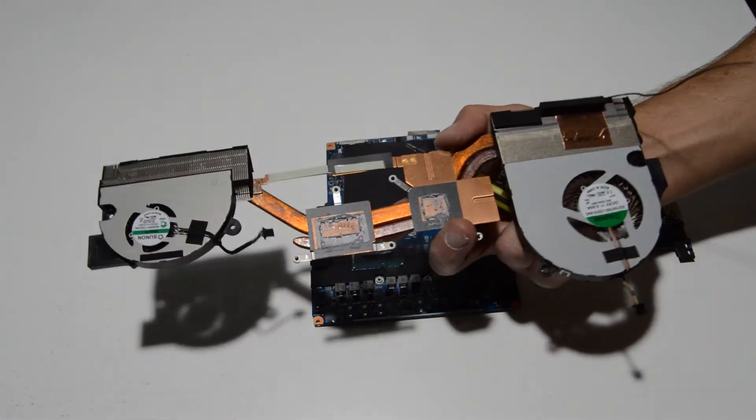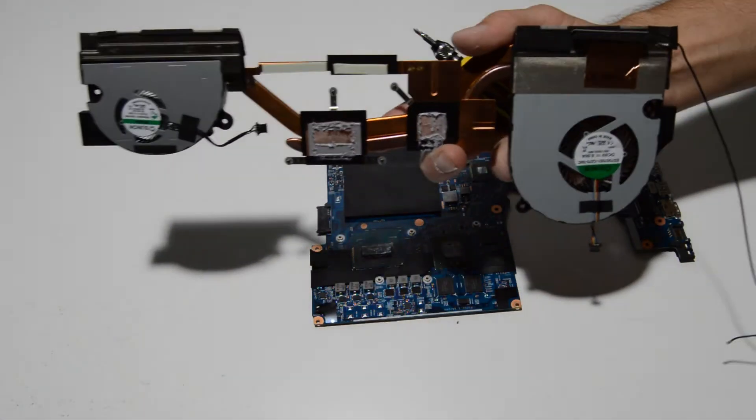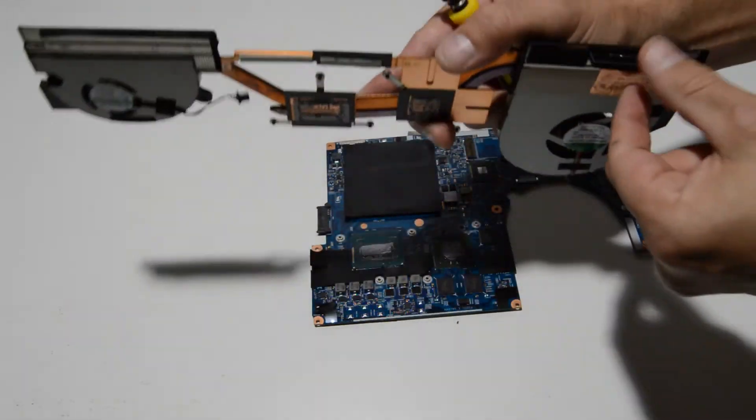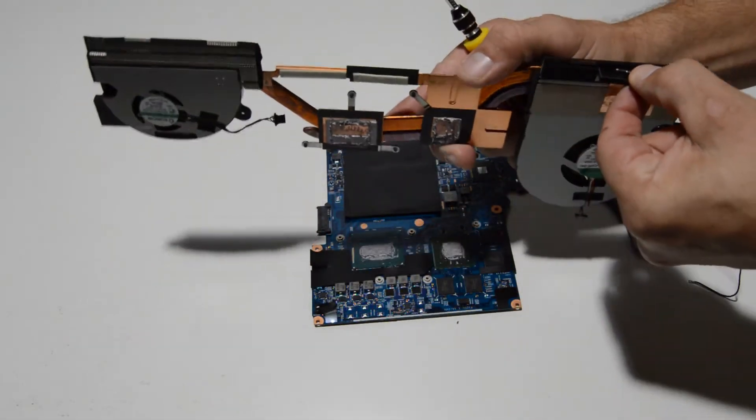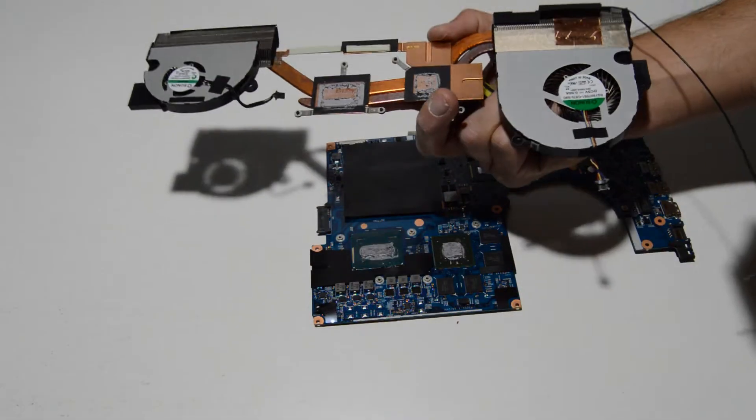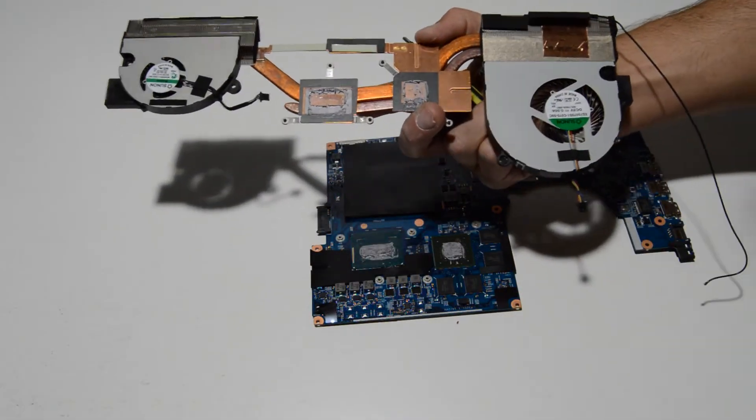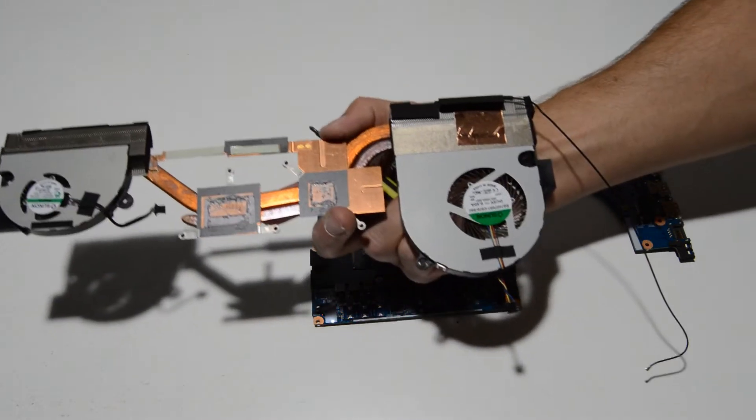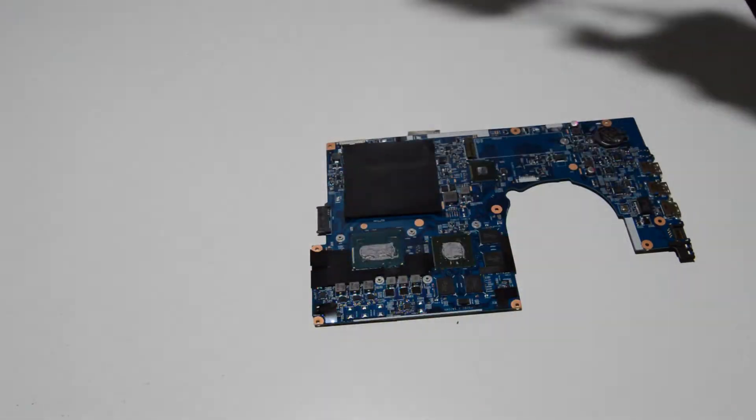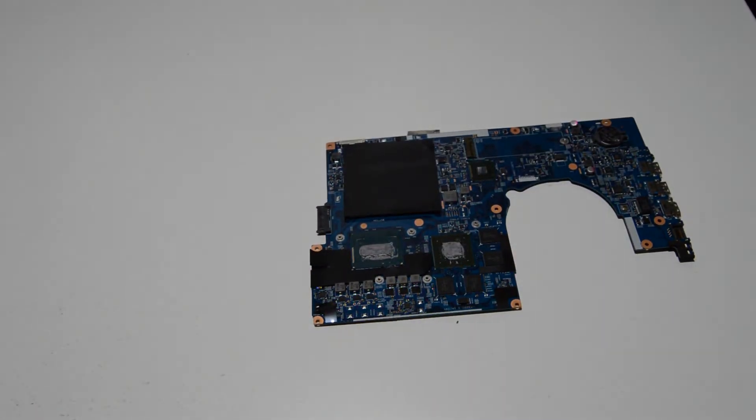Now we can remove the fan and heat sink assembly. And it looks like one of the Wi-Fi antennas is stuck to the bottom of the fan.